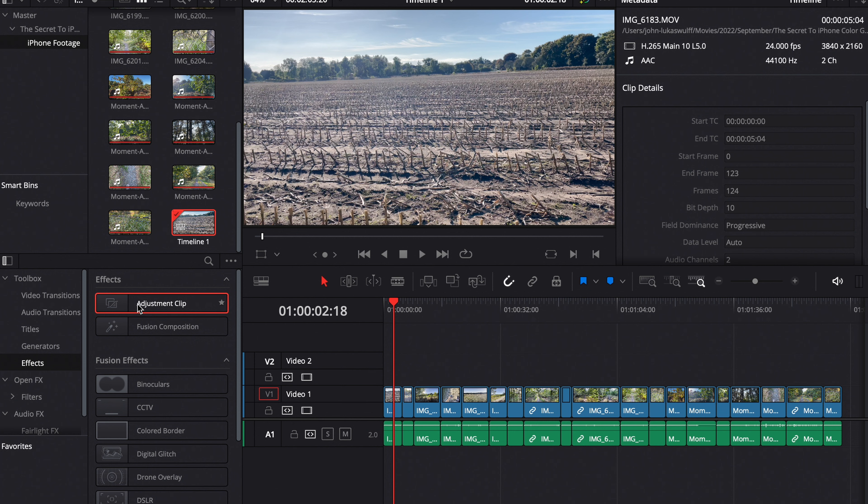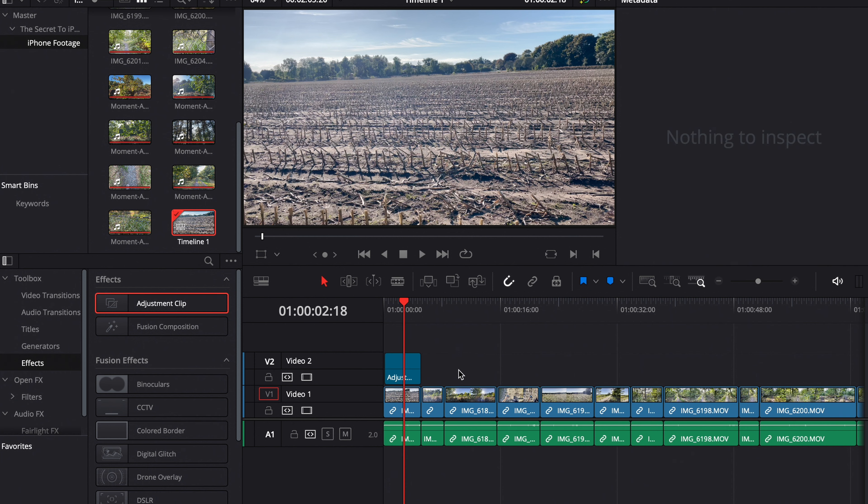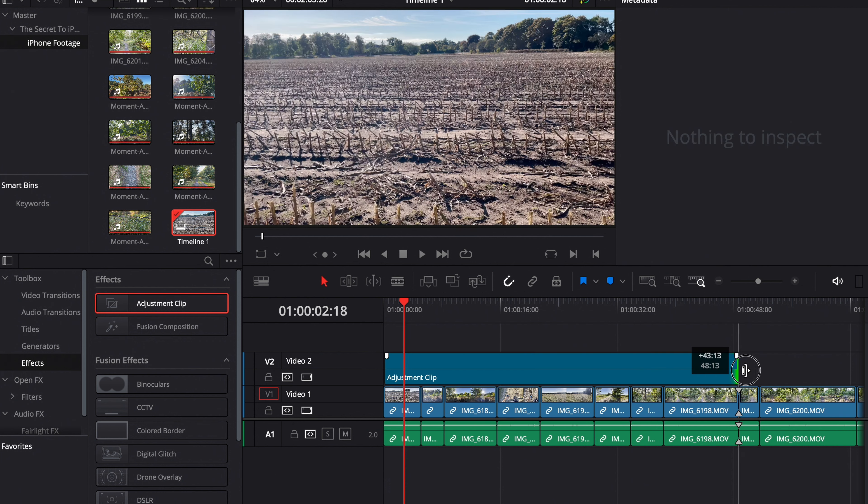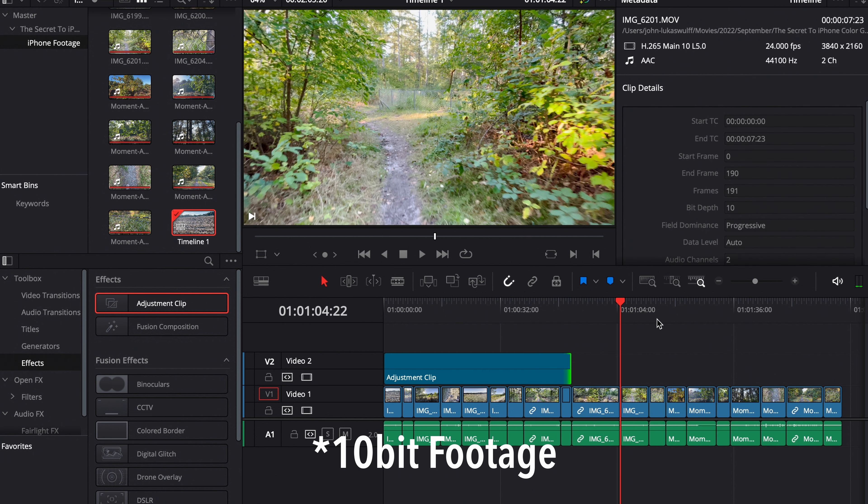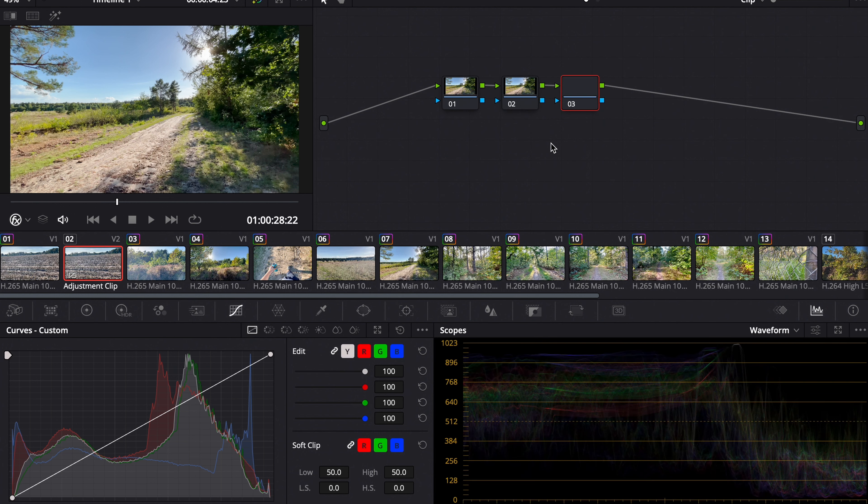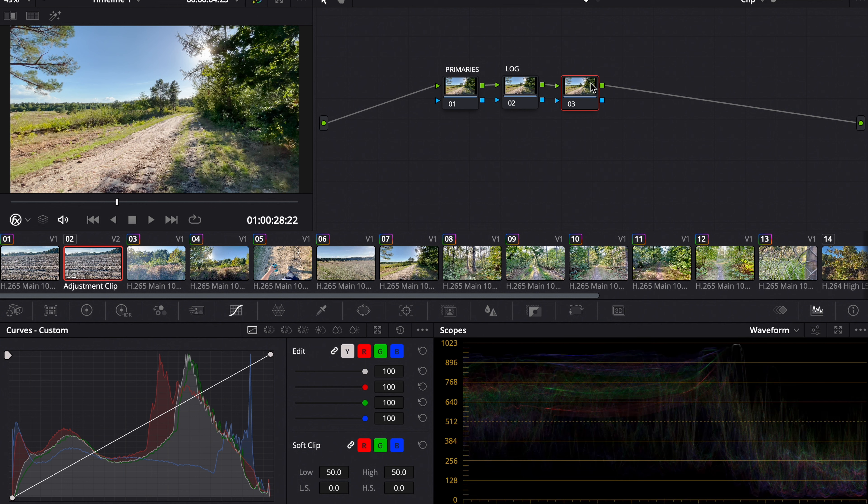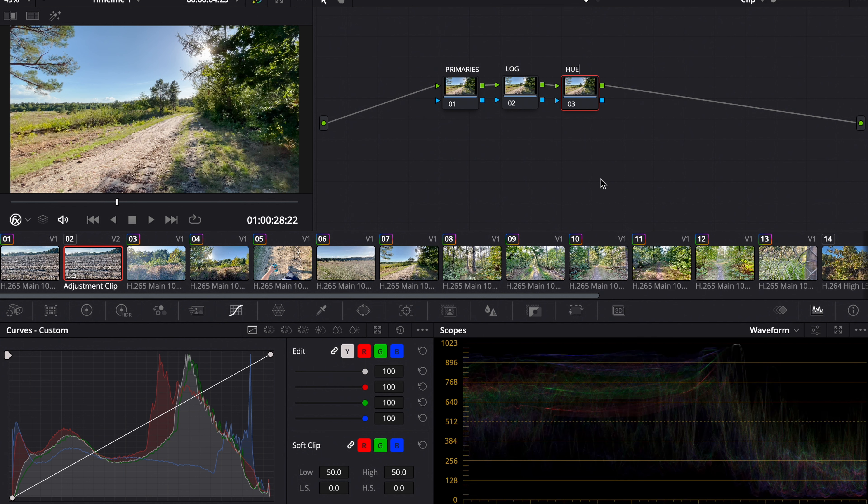For color grading we use a different technique this time. I'm adding an adjustment clip on top of all the 8-bit footage, and now I make three nodes. This one's for primaries, this one is for the log wheels, and the last one is for hue adjustments for the hue curves.